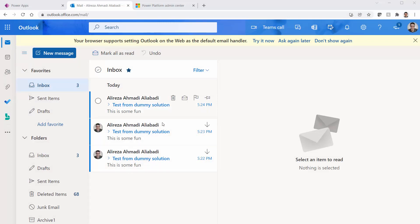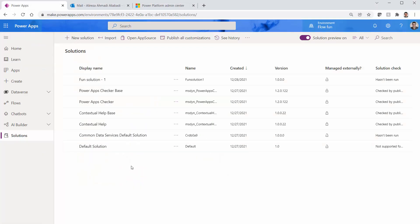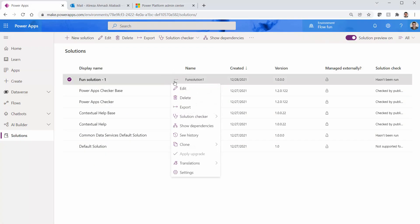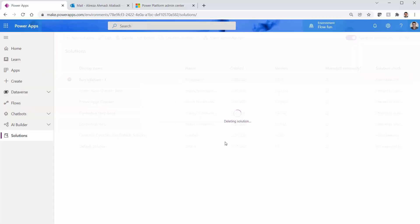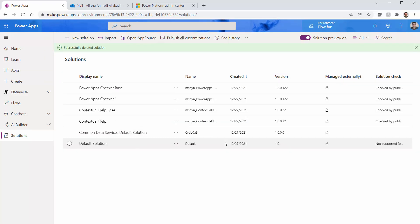So all of a sudden we get sick of it. We go back to our solutions and I pick the solution and I want to get rid of it. Delete. And the solution has been successfully deleted.